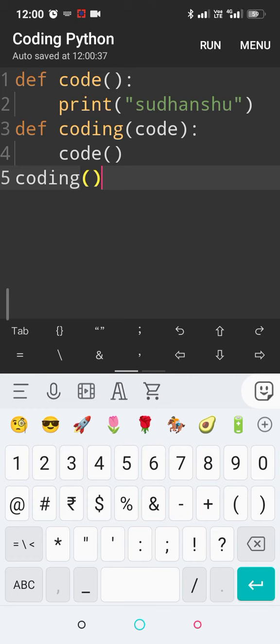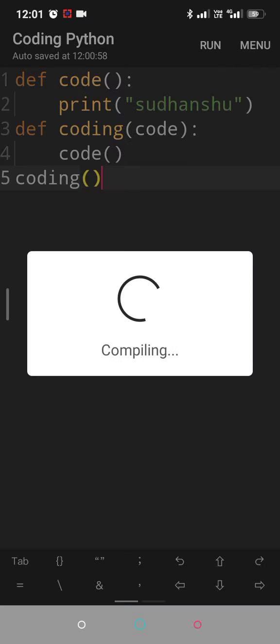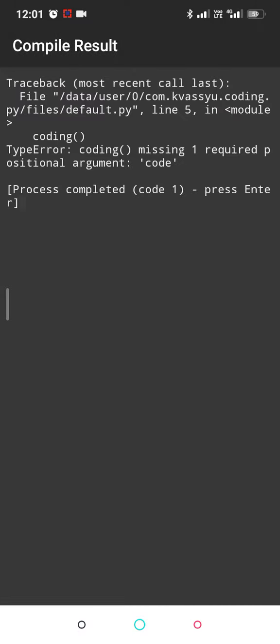Now let us check whether we are getting an object or the print. We should be getting our print because we are running our code via function. Okay, we have some error.